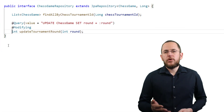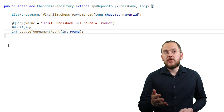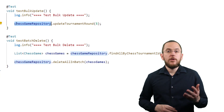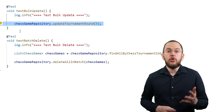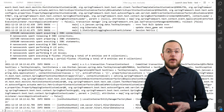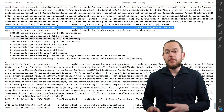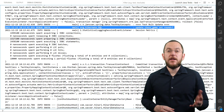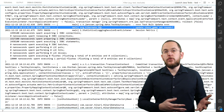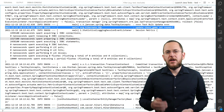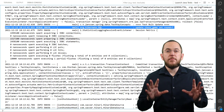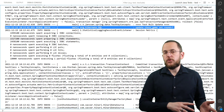Here you can see the repository method that performs the same update as in the previous example. After you define the method that executes the update statement, you can use it in your business code in the same way as you call any other repository method. When you execute this code, you can see in the log output that Hibernate only executed the provided update statement. In this example, the statement updates all records in my chess game table, but you could add a WHERE clause that limits the update to a specific set of records. This time, Spring Data JPA and Hibernate only executed one JDBC statement instead of multiple statements and JDBC batches.